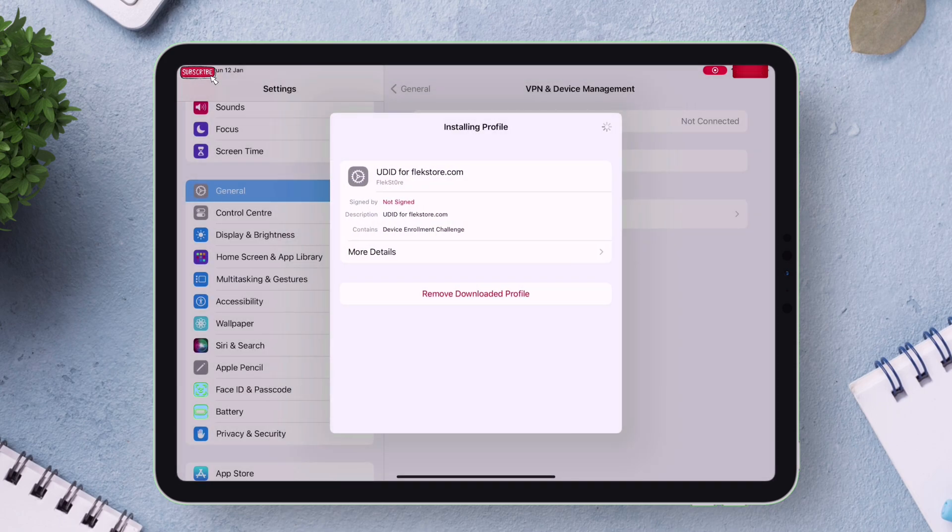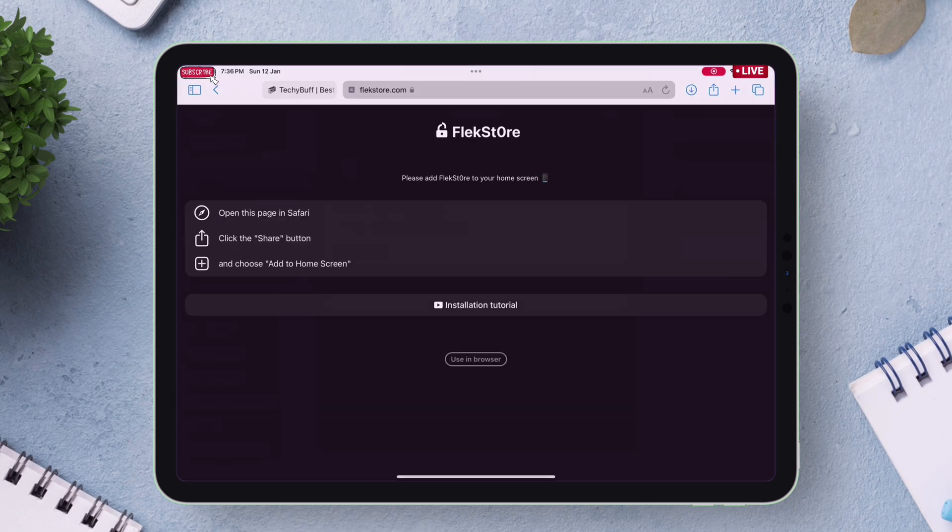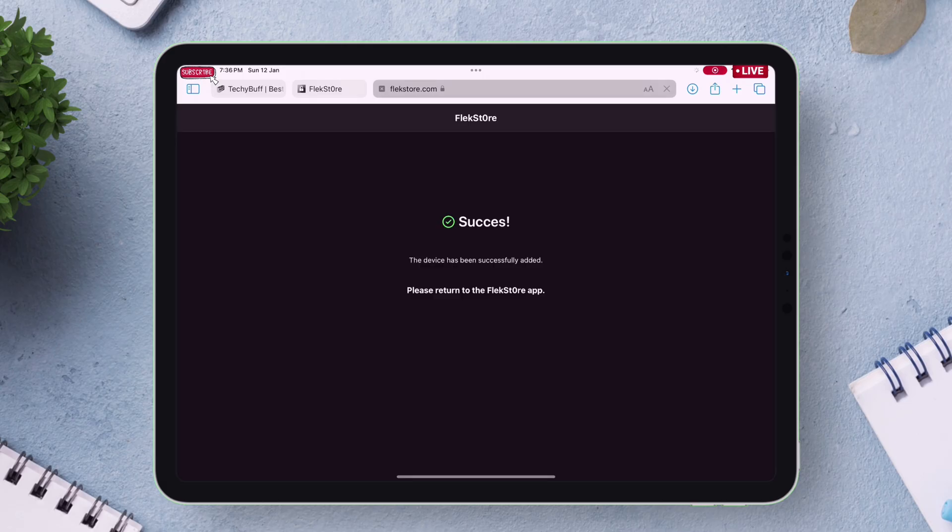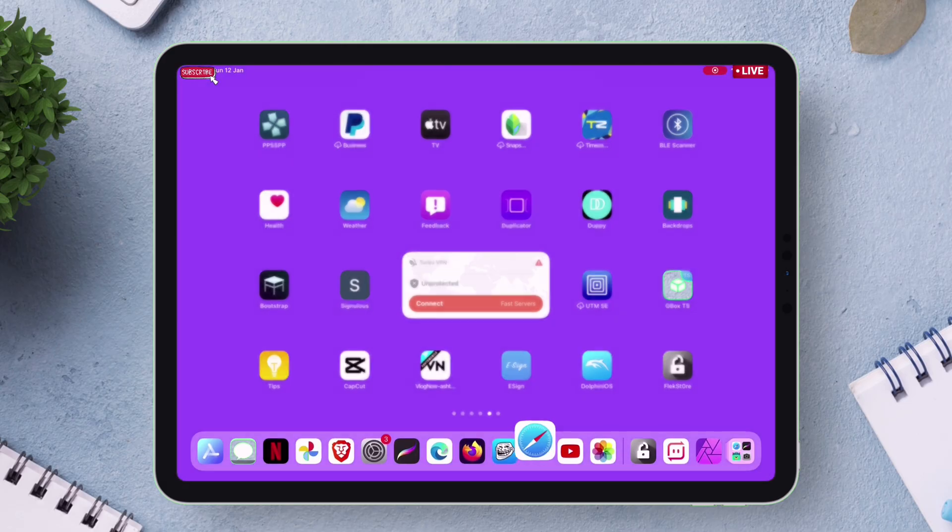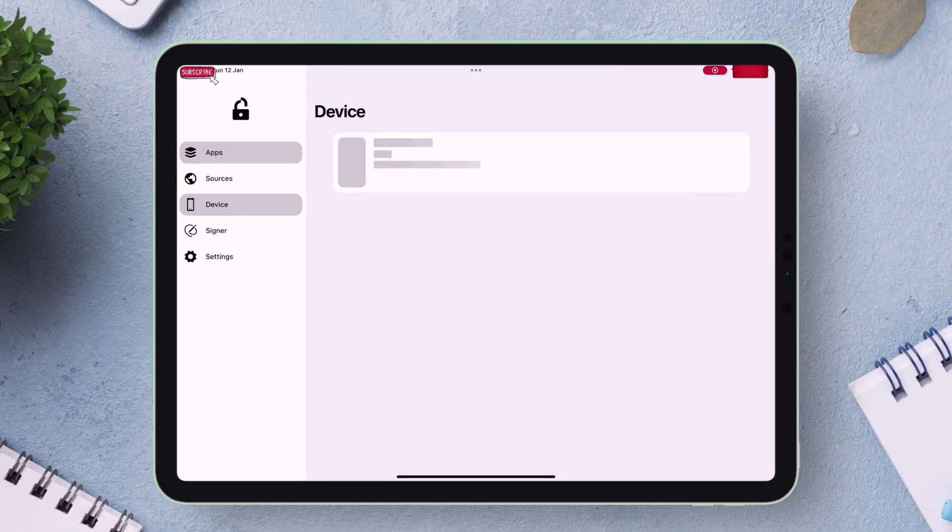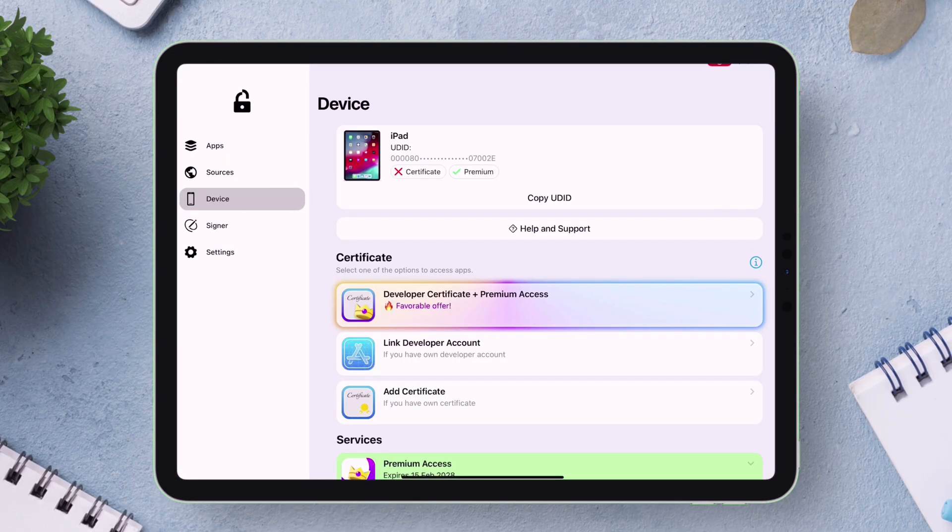Then automatically you will be redirected to the Safari browser and if everything is followed correctly, you will get this success message. Now just go back and launch the Flexstore app and that's it.